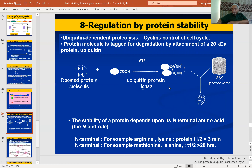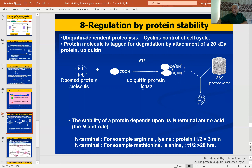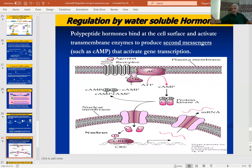Once the protein is made, its stability is controlled by ubiquitin, which stabilizes the protein. Stability also depends on the kind of amino acids at the N-terminus — for example, a protein with arginine and lysine has a half-life of three minutes, whereas if it has methionine and alanine, the half-life is 20 hours. So the kind of amino acids the protein has also determines its stability, in addition to ubiquitination of proteins after translation.